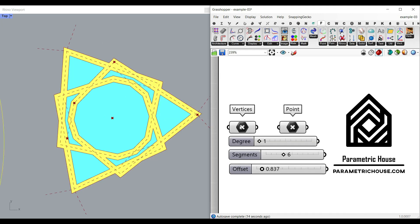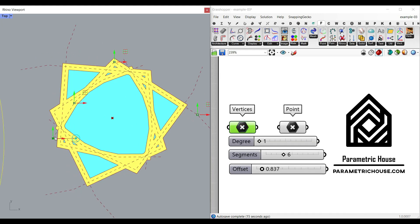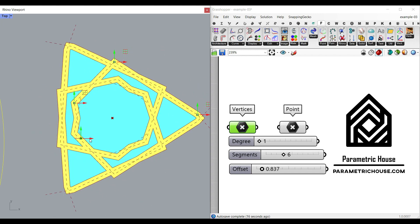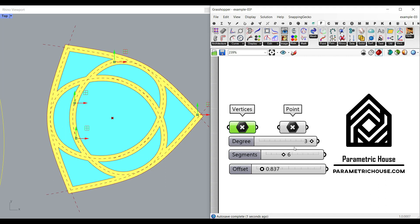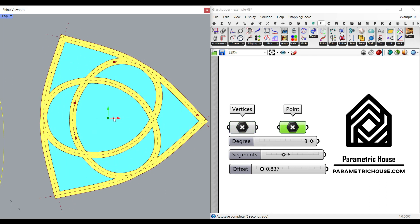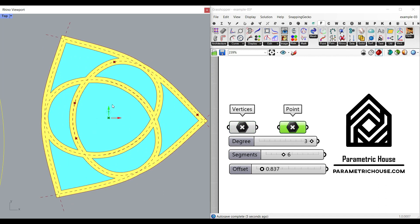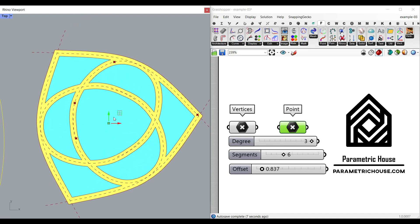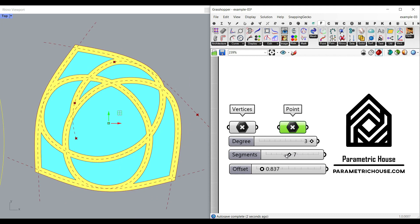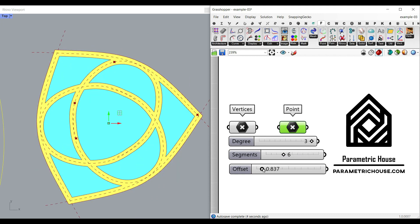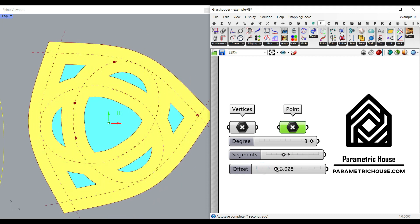For the third example file, we're going to define a curve, which I'm going to explain. As you can see here, we can make it like a polyline or a curve. Then we're going to define a point which is going to affect the array around this. We can change the number of segments we need, and the offset is going to give you the thickness.